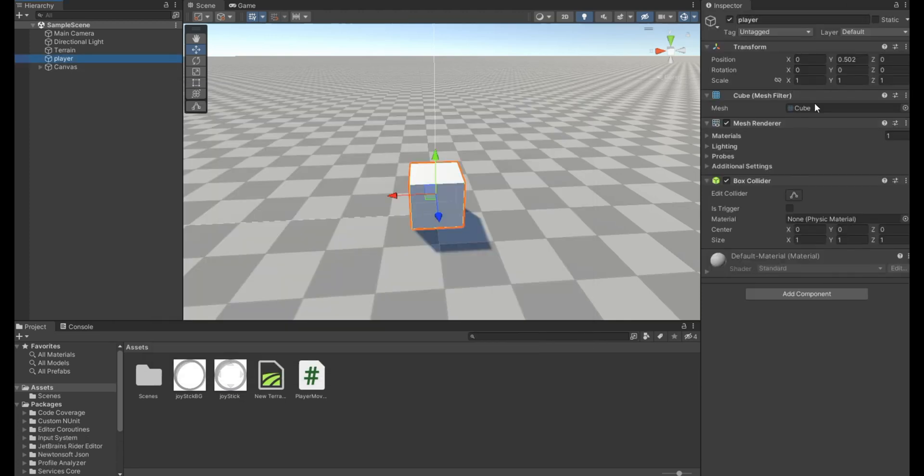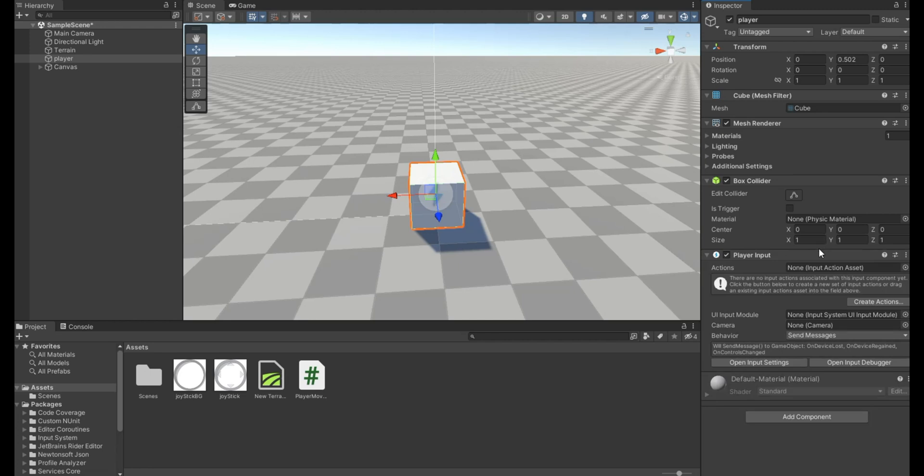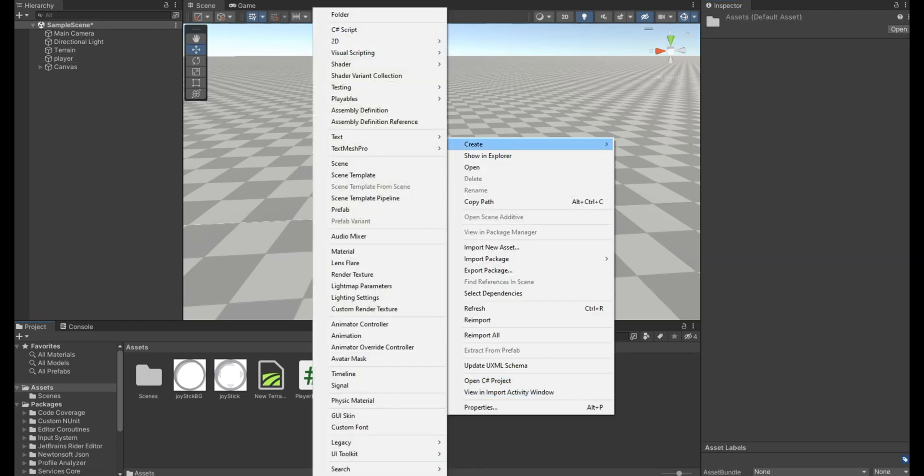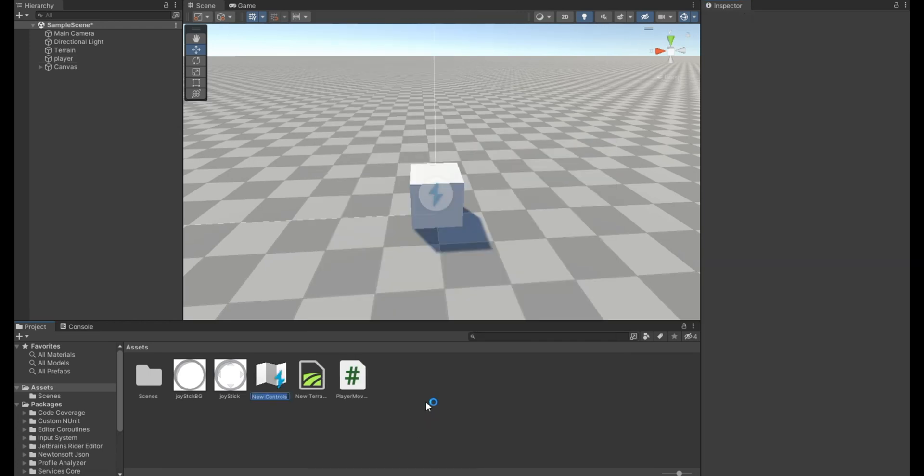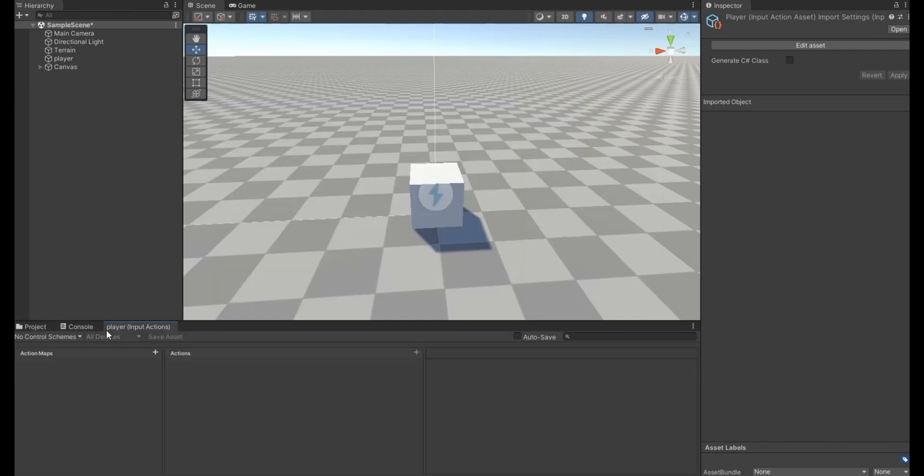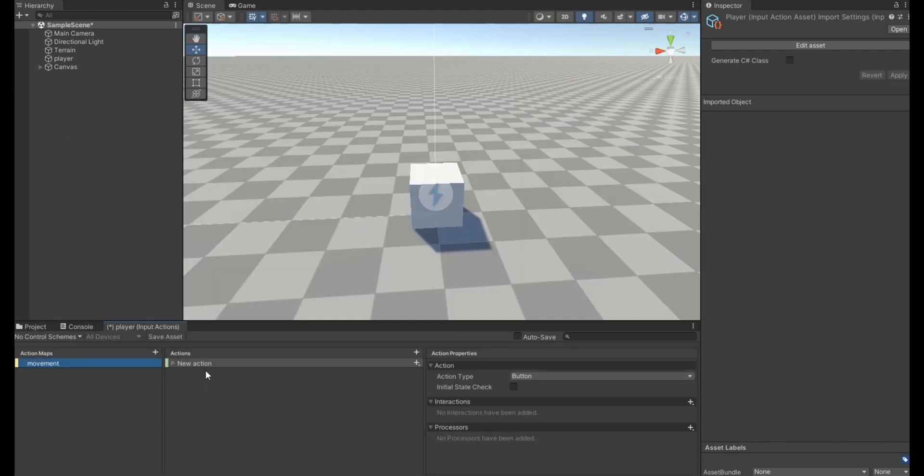Go to your player and add a player input component. Then create a new input action and open it. Add a new action map, then create a new action.